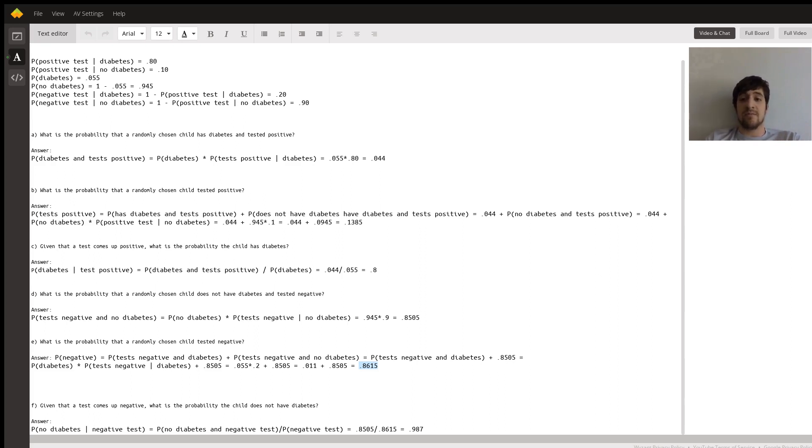So that's how you do problems A through F on this probability question. Hope you have a good day.